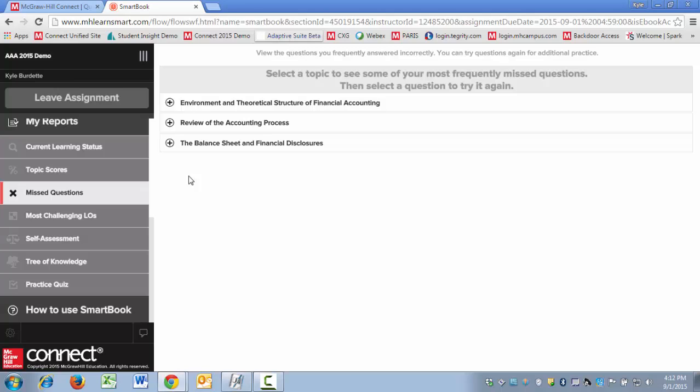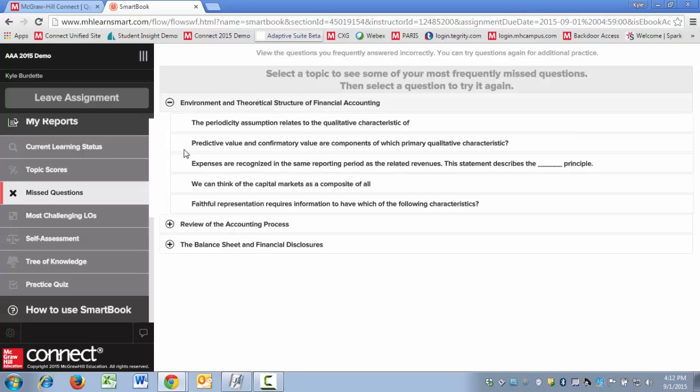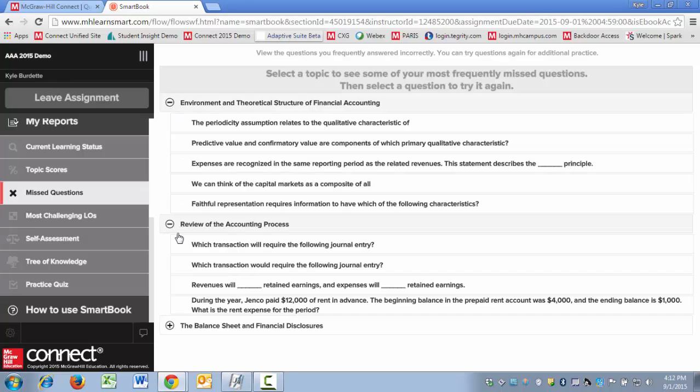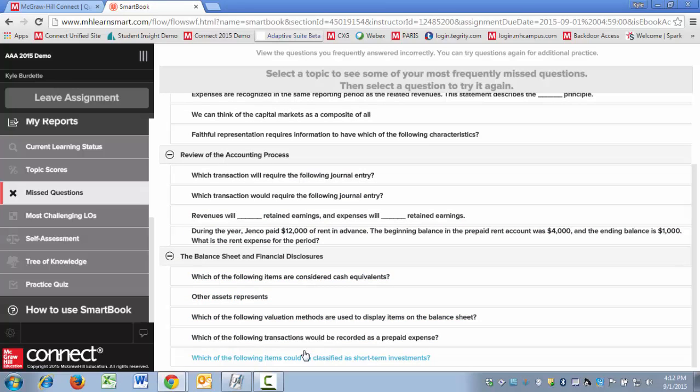So this is kind of step three. Step one: have the students go in and clear out their missed questions. Step two: run a practice quiz so that you can really test yourself and see if you're ready with the concepts. And then step three, that final step, go back in and clear these missed questions out that you've accumulated after taking the practice quiz.